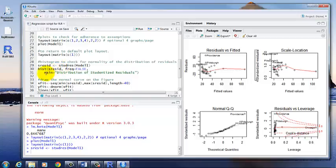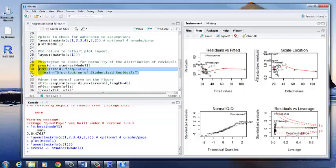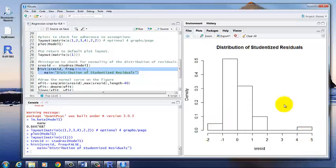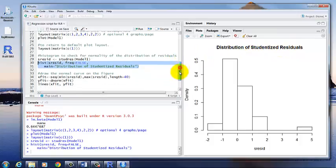And the main equals distribution of studentized residuals. That'll give us a nice label on that figure. So since we want to run both lines at the same time, we need to highlight them before we click Run. And then here is our distribution of studentized residuals with the label we said to put on it.